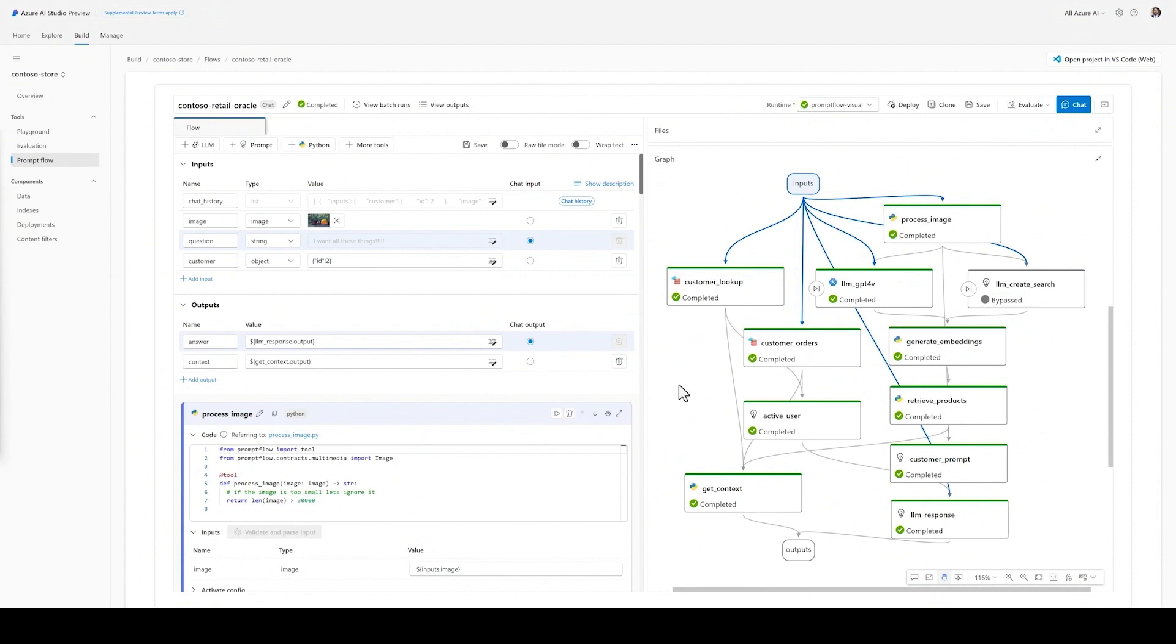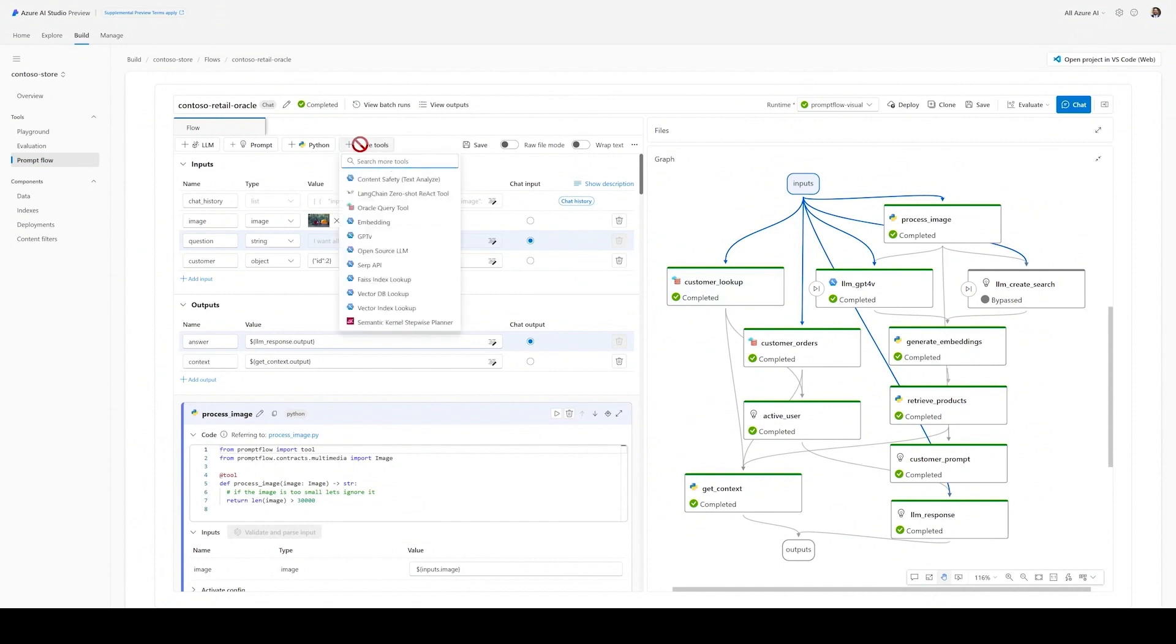Here, you see a Promptflow inside Azure AI Studio using Oracle Data as a source for grounding the model with facts from my database. I want to extend the Promptflow from before to include specific customer data to further personalize the results.